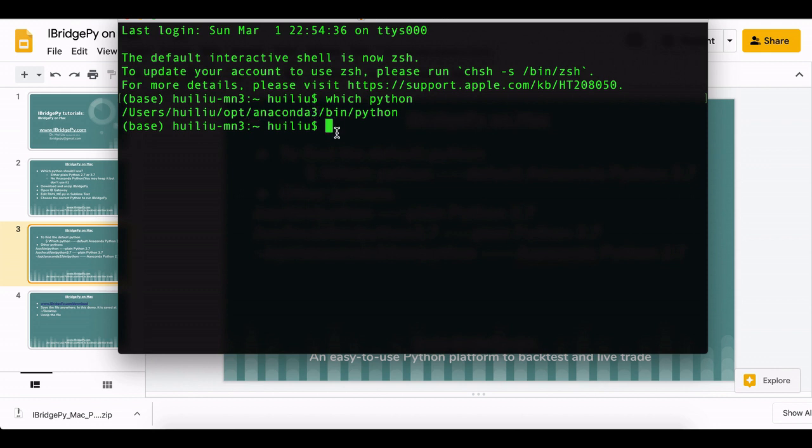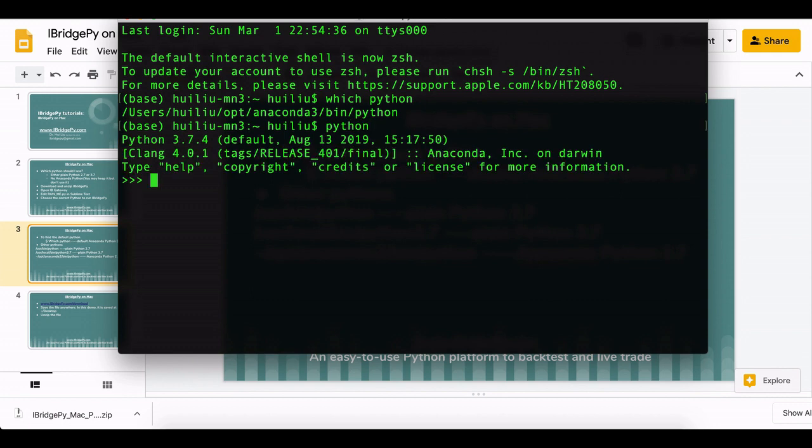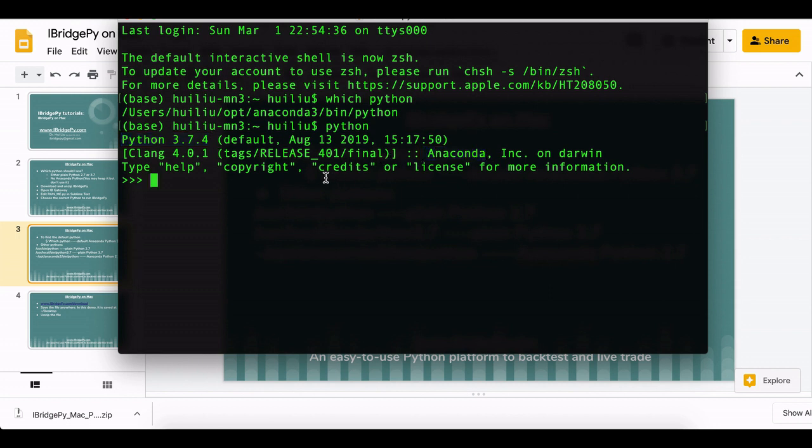At this moment, if I just simply type in Python, then the Python interactive shell will start up. And you can see I'm using Python 3.7 and this is Anaconda Python.